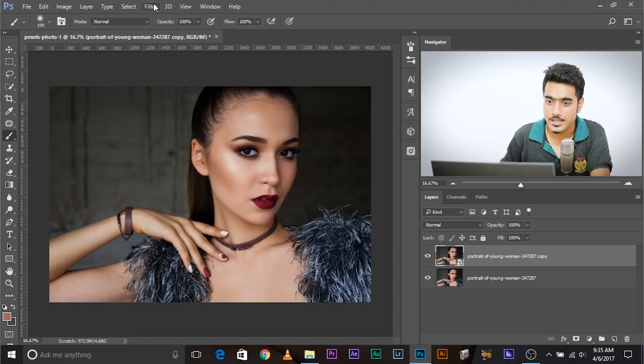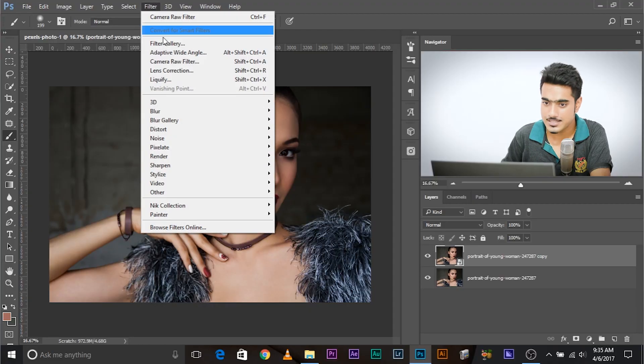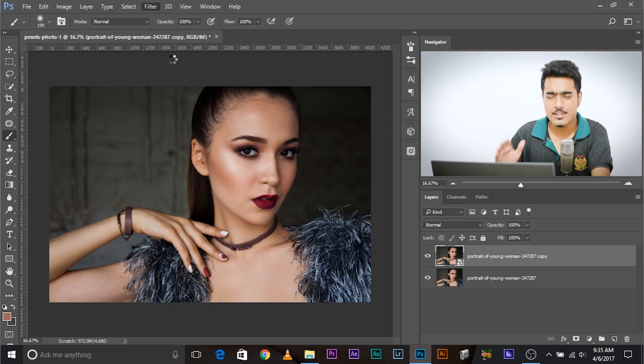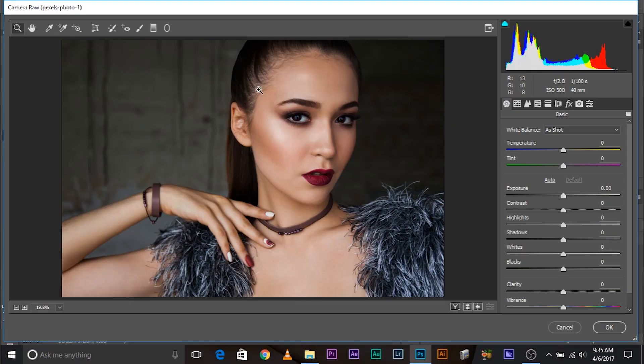Now, since camera raw filter can be applied to smart object, no matter what mistakes we make, we can always go back and edit the sliders. It's totally non-destructive. So, let's go ahead. Going to filters, camera raw filter and you'll be surprised. It's just two sliders. It's so amazing.